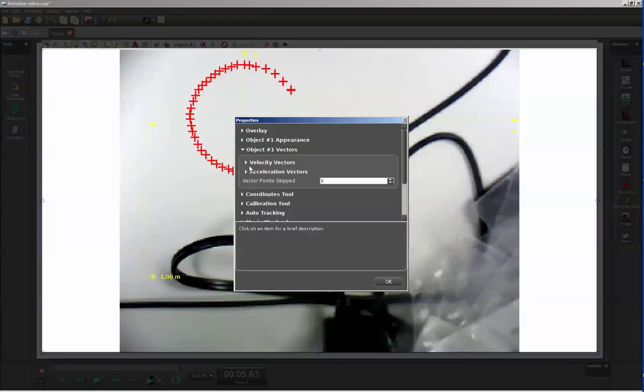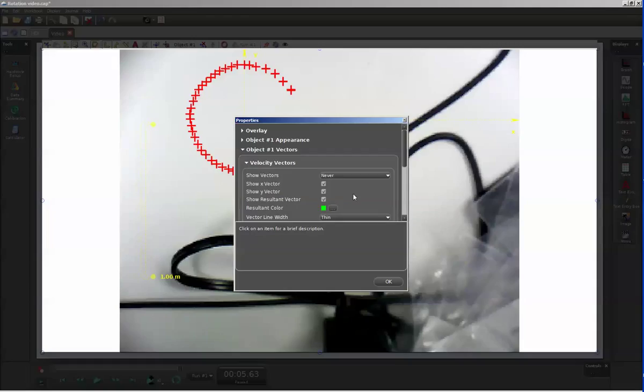In this case, I'm going to select the velocity vectors. In order to have it display, I need to choose something other than never. For clarity, I'm going to choose the current frame.